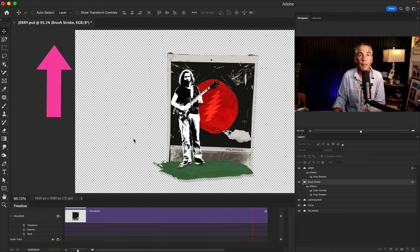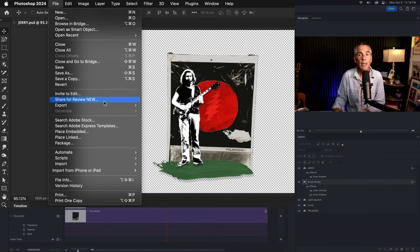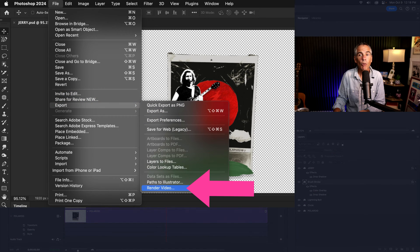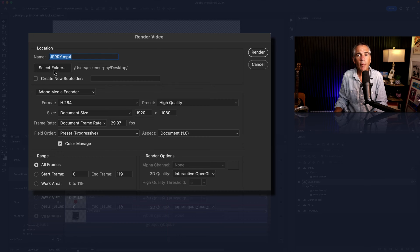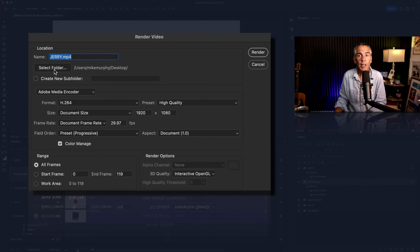All you have to do is go up to the top menu, click on file, export, render video. Give your file a name, select the folder or the destination to where you want to save the video.